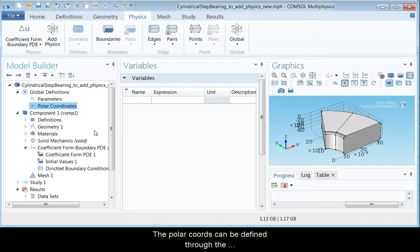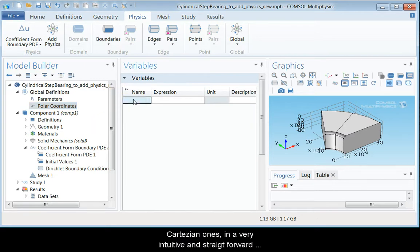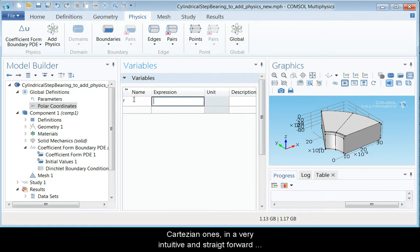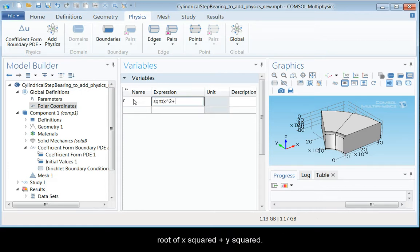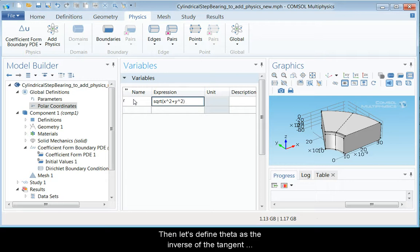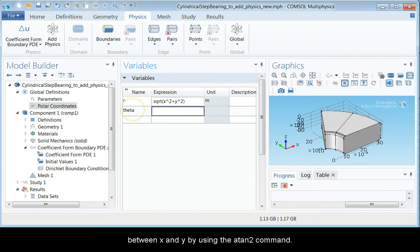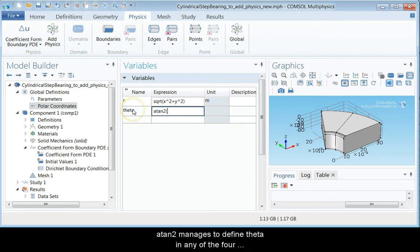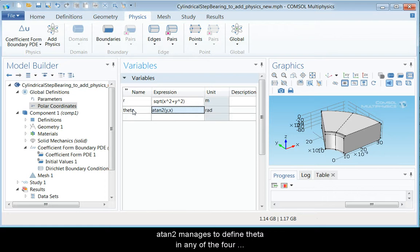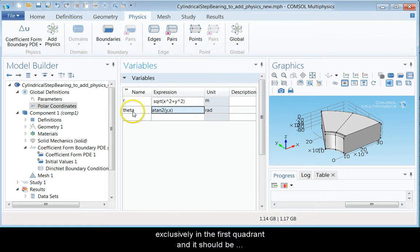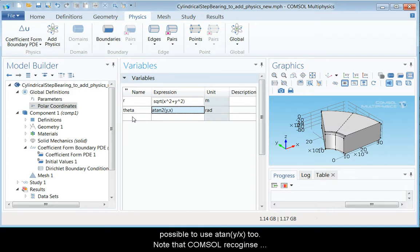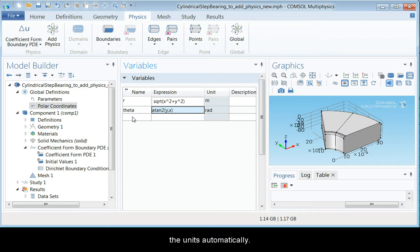The polar coordinates can be defined through the Cartesian ones in a very intuitive and straightforward manner. Let us write r as the square root of x squared plus y squared. Then let us define theta as the inverse of the tangent between x and y by using the ATAN2 command. The ATAN2 manages to define theta in any of the four quadrants. In our case, we work exclusively in the first quadrant and it should be possible to use the normal ATAN x over y too. Note that COMSOL recognizes the units automatically.